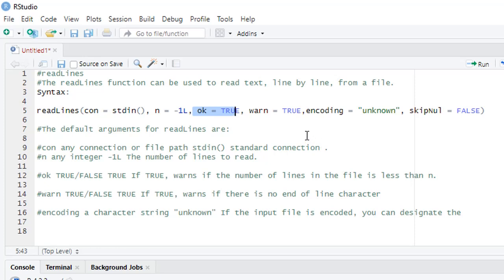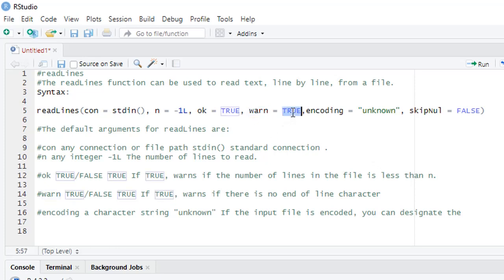If you do not want to display the warning, then you have to make warn equal to false. Then ok. Ok means sometimes in file, the end of file is not marked properly, so it will display warning. If you do not want that kind of warning, then ok you have to make it false.